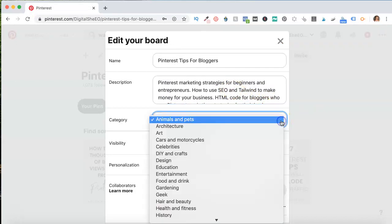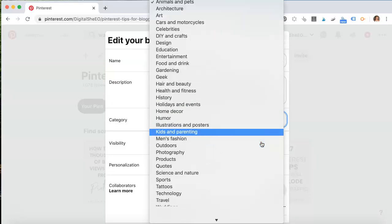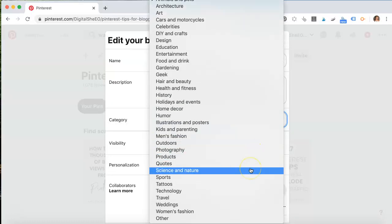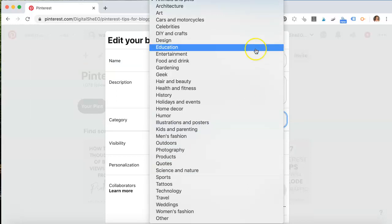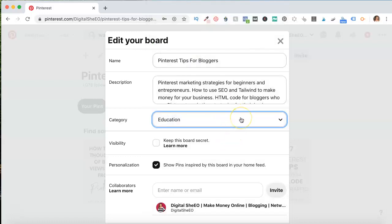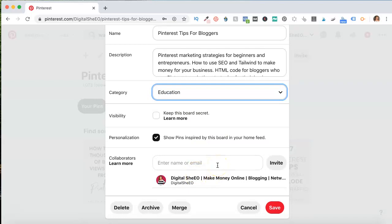Now we also want to make sure that you make a category for your board. This is really important because it teaches Pinterest what the board is about. If you're blogging about blogging, you're going to be in the education niche. You can see there's a lot of options here — health and fitness, technology, you name it. But if you're a blogger about blogging, or Pinterest, or teaching people how to get more traffic online, you want to use education. This is not a secret board, and if you wanted to make this into a group board, you could start adding collaborators from here.